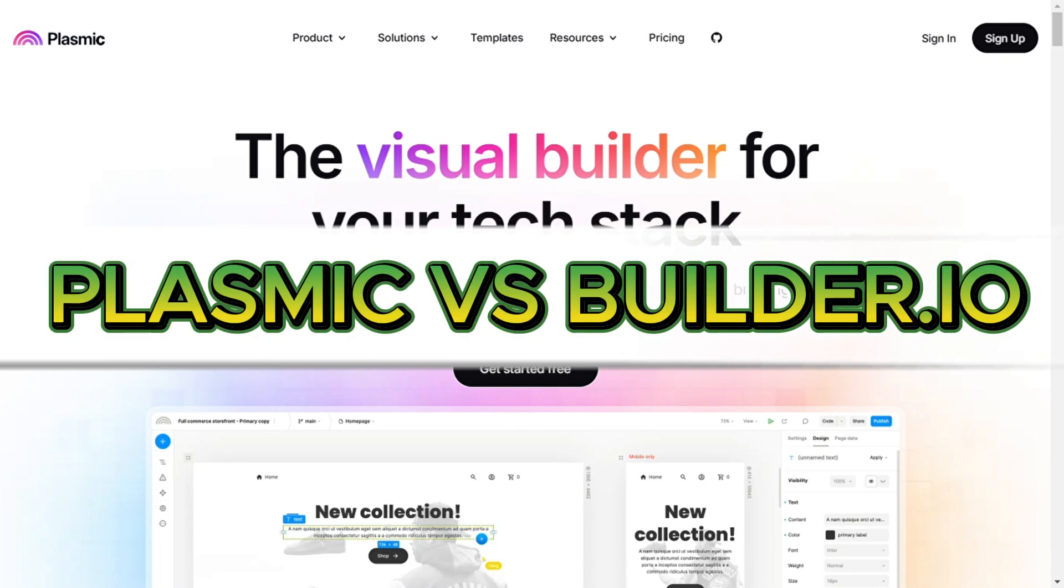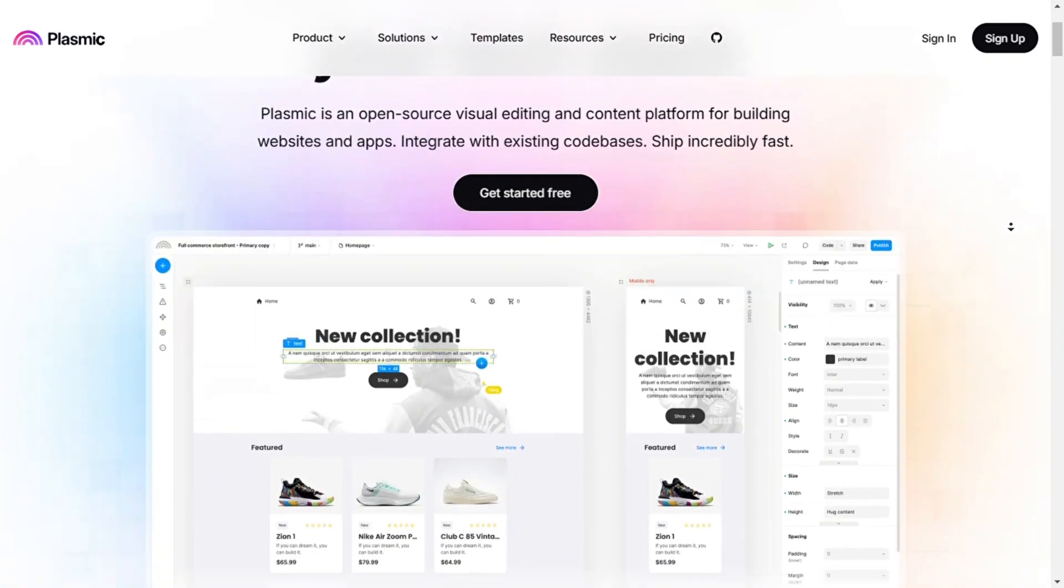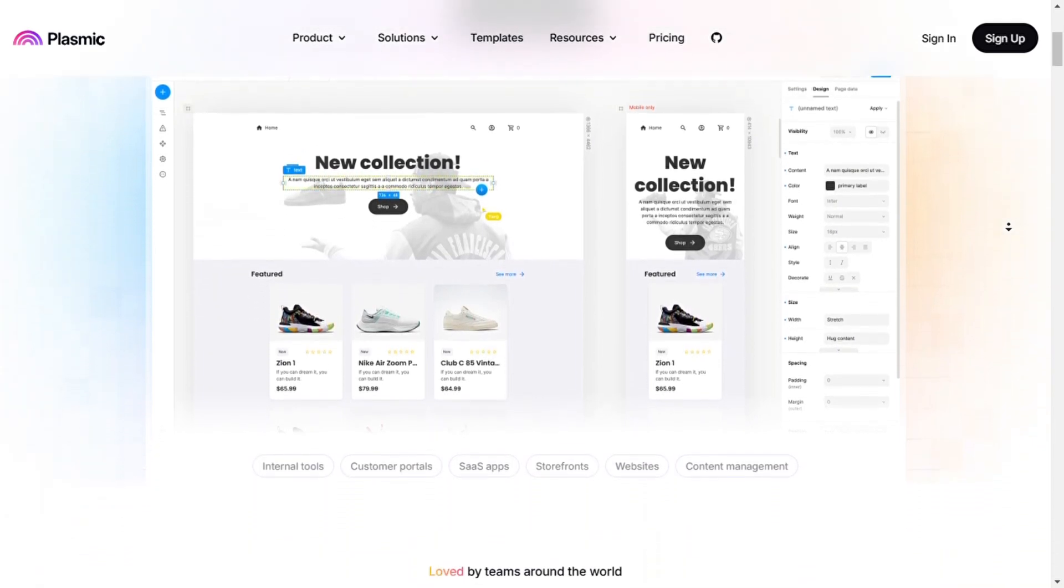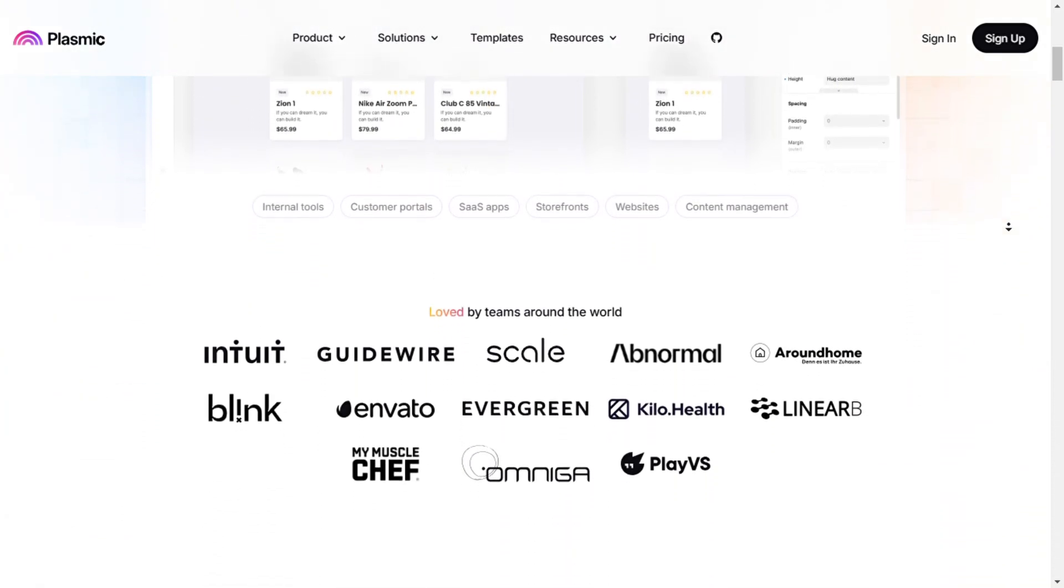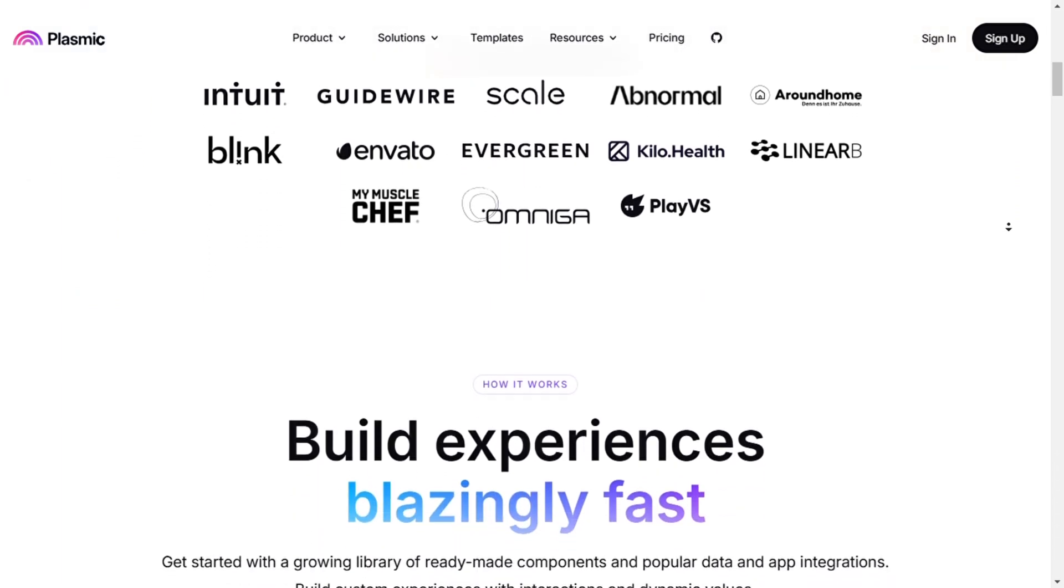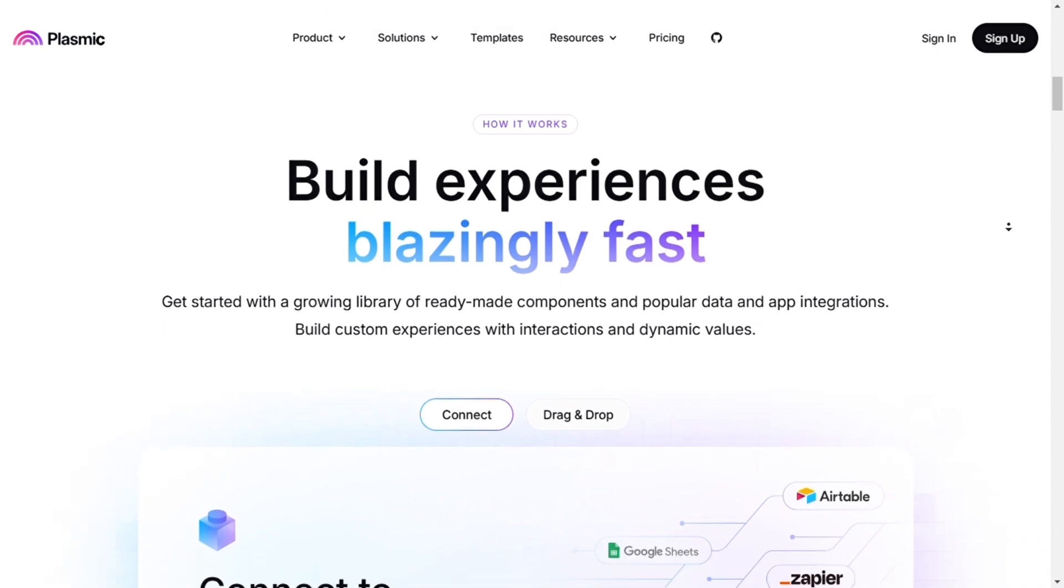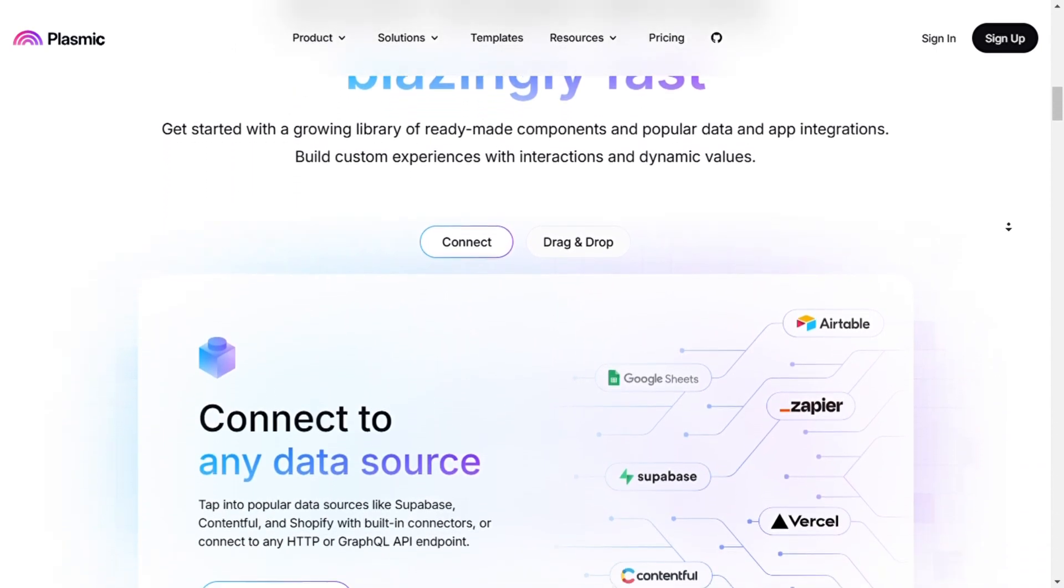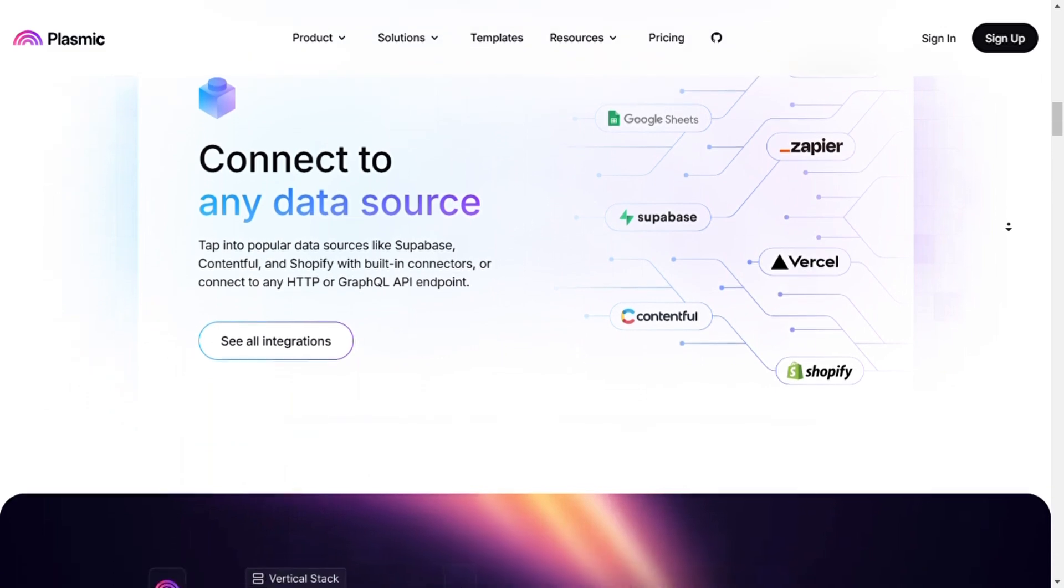Plasmic vs Builder.io Full comparison for developers and marketers. Hey everyone, welcome back. In today's video, we're comparing two powerful visual development platforms: Plasmic and Builder.io. If you're a developer looking for flexibility or a marketer focused on optimizing content visually, this comparison will help you decide which tool suits your workflow. Let's jump right in.